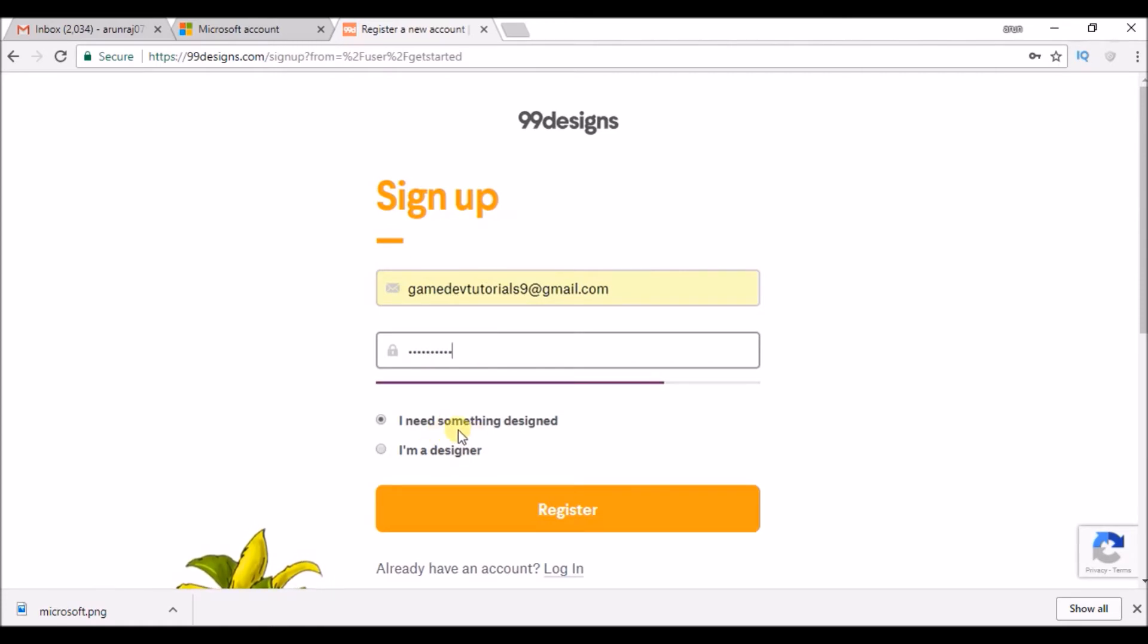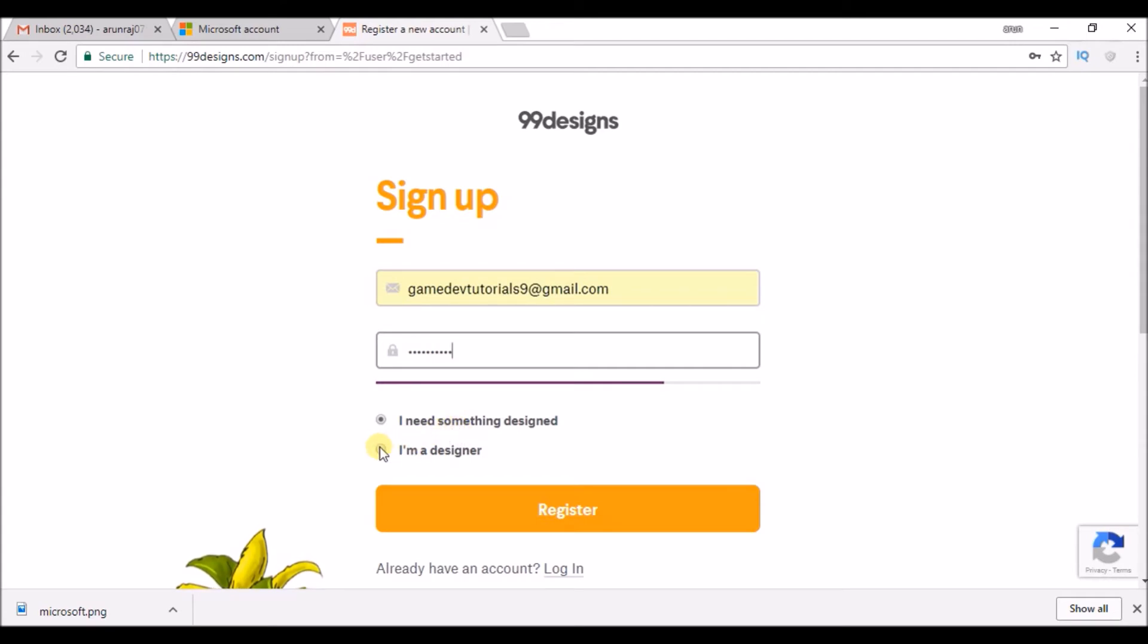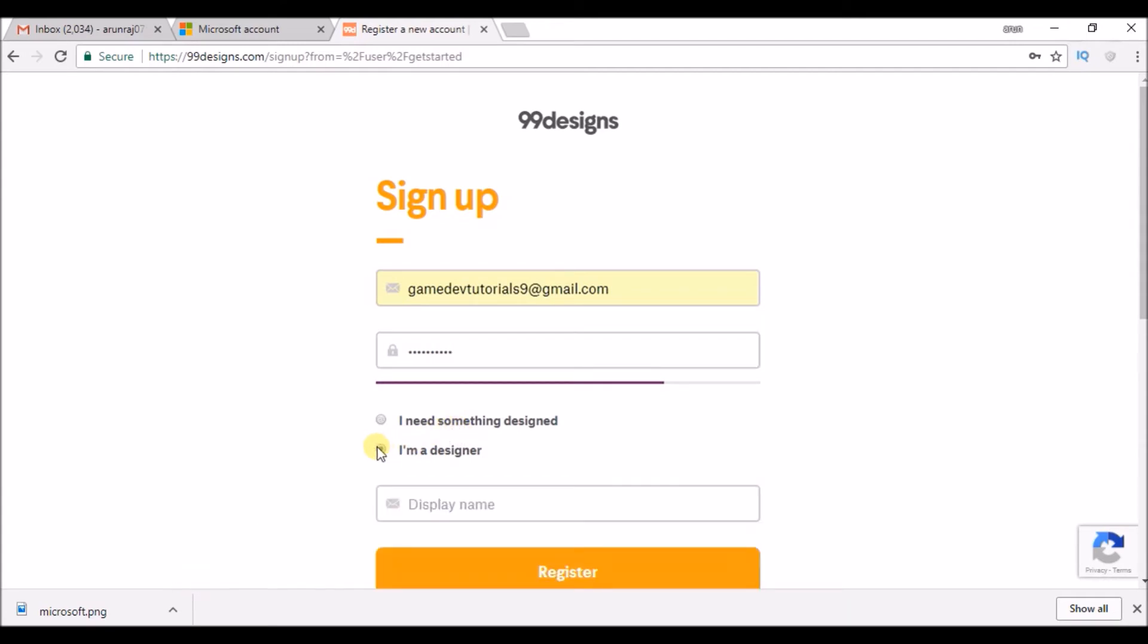It's asking whether to choose you are an employer or you are a designer. For this tutorial, we are signing up as a designer, so click on that. Display name - give your display name.